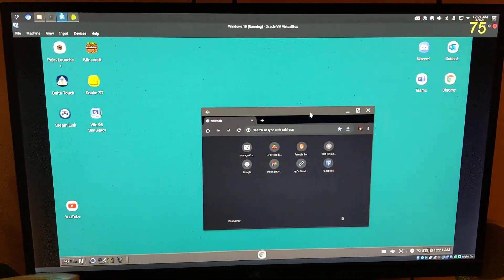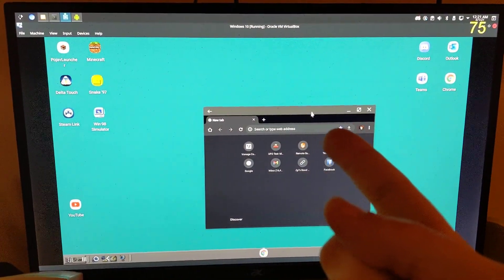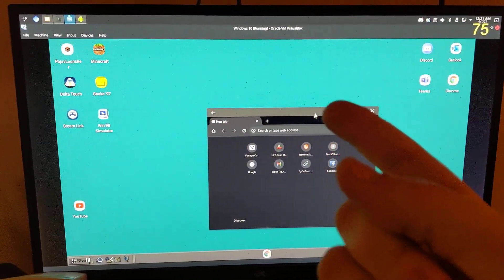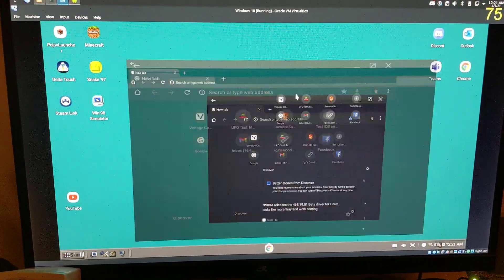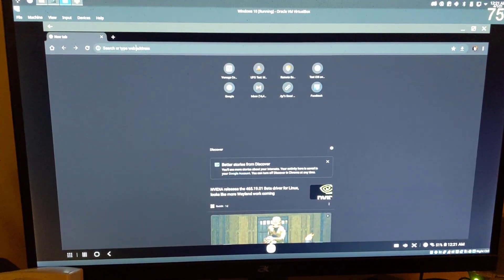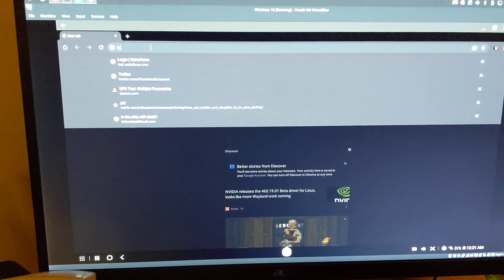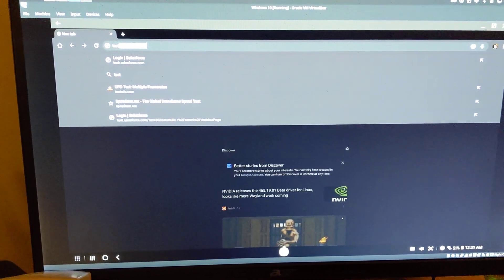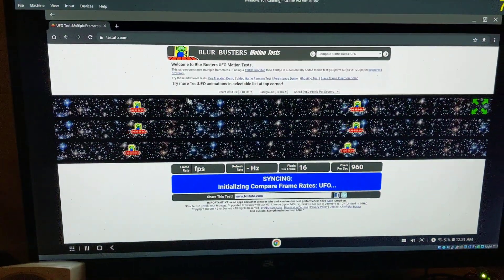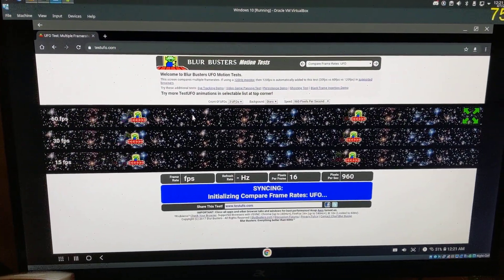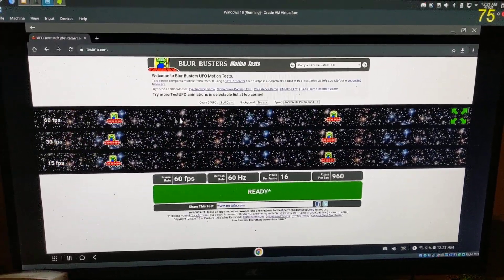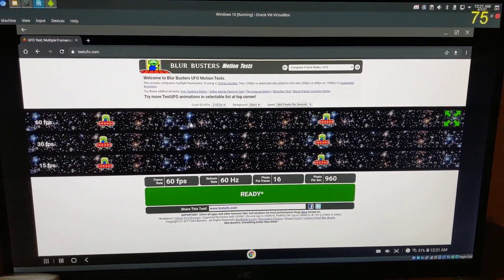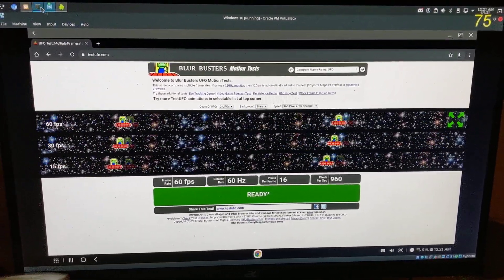But it can when there's media or the UFO test playing. Test. UFO. I mean, not completely, but better.